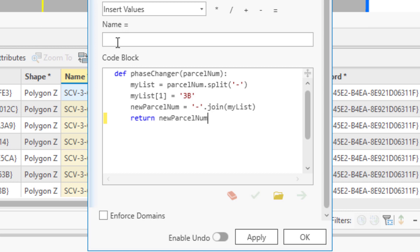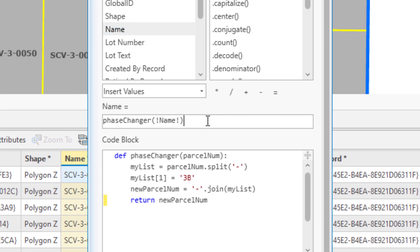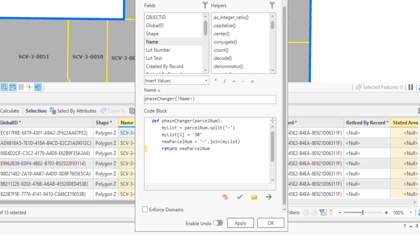Now in the single line entry box, we'll call our function using the contents of the name field as our parameter. We do that by using the name of the function. And then inside the parentheses, we'll put the contents of the name field by double-clicking name up here in the fields box. So let's run this and see if it works.